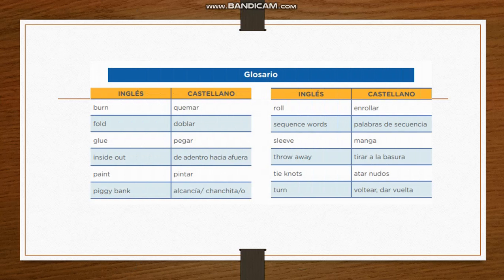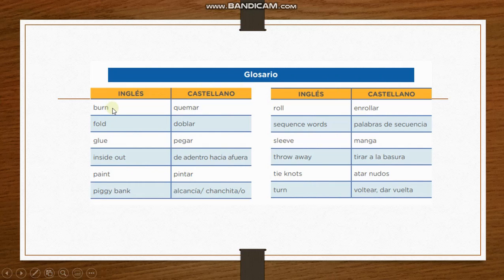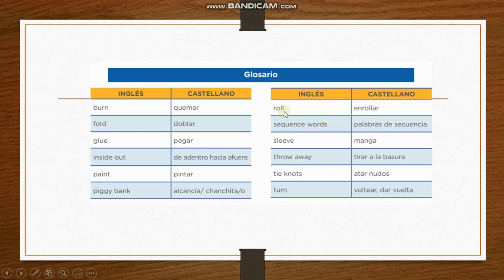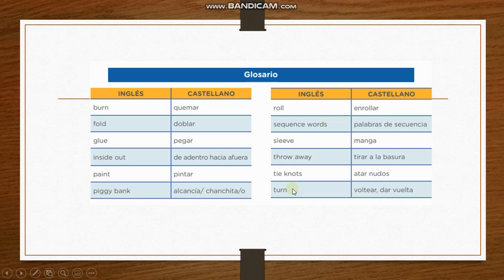Let's start with the vocabulary. Pay attention: burn, fold, glue, inside out, hang, piggy bank, roll, sequence words, sleeve, throw away, tie knots, turn. Good.